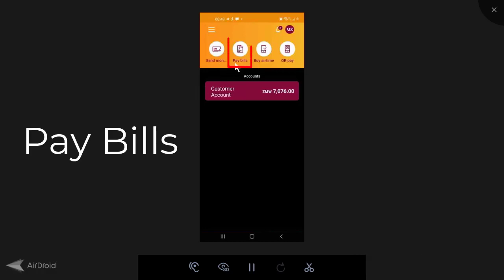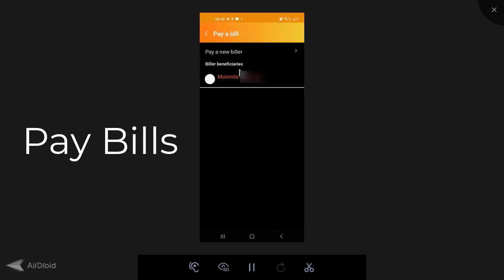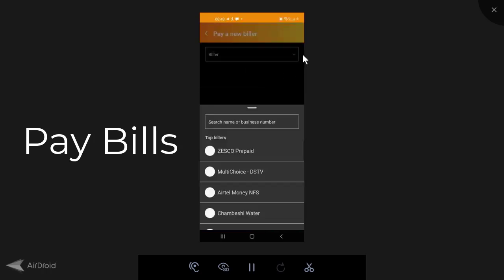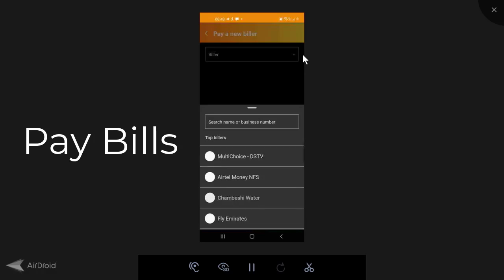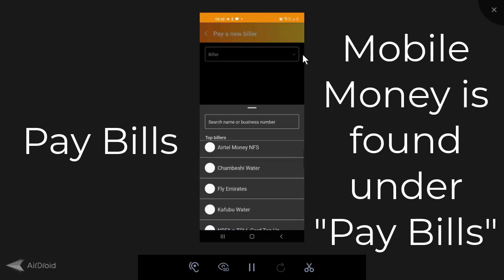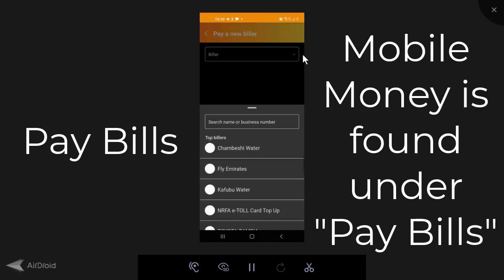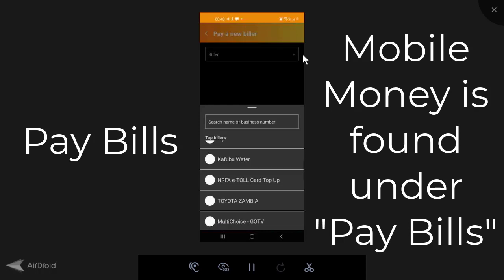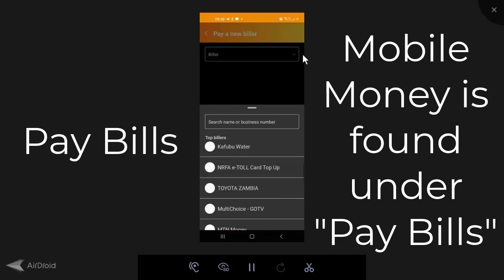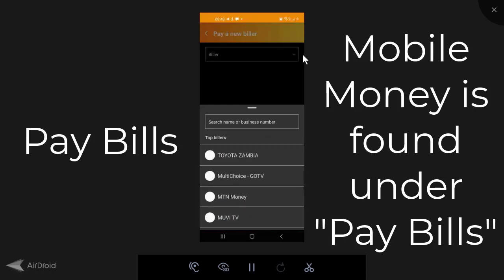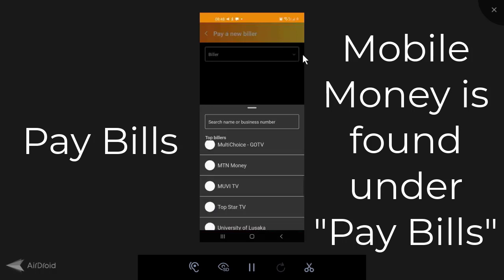If you come here to pay bills, you'll see here that I have a saved beneficiary. This is my MTN money number. But if you come here to pay a new biller, and if you click the drop down arrow on biller, you'll see here that there's Zesco Prepaid, MultiChoice, Airtel NFS, Chambishi Water, Fly Emirates, Kafubu Water, NRFA, Etoll, Toyota Zambia.